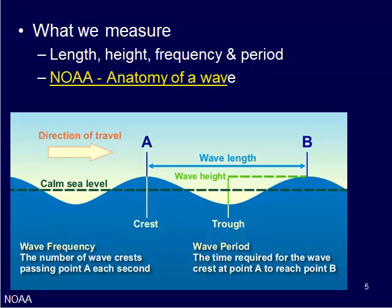We can also measure the wave period, which would be the time it would take from a wave at point A to reach point B. So that's frequency, period, height, and length.